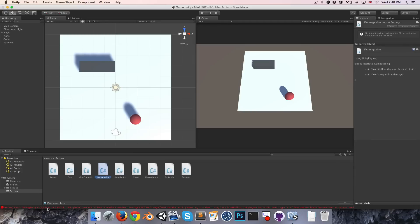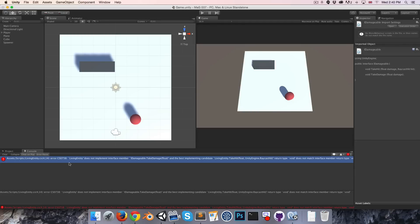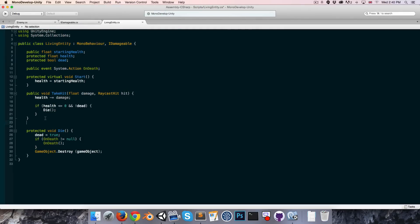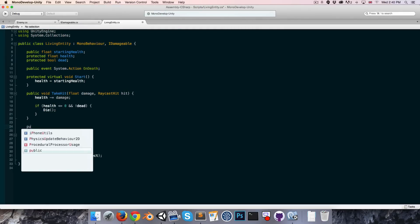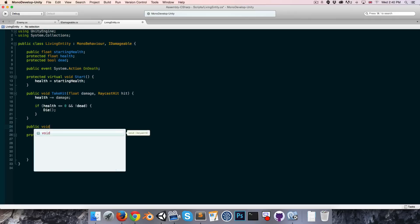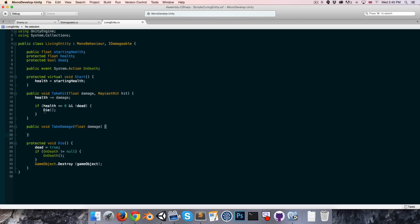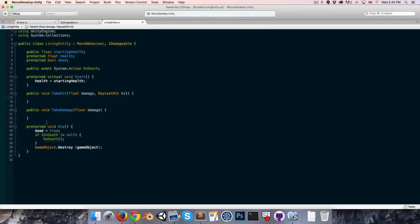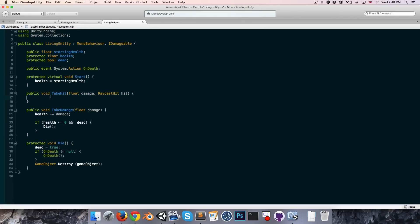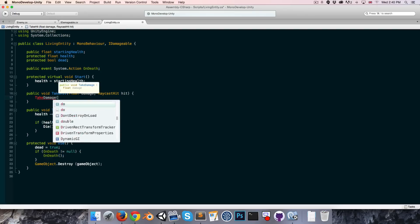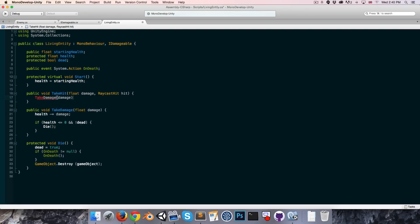Let's go into the I damageable interface and let's create another method. I'm going to call this void take damage. This is basically going to be a simplified version of take hit. It's going to ask for damage but it's not going to ask for a raycast hit variable. In Unity we're going to get errors because living entity doesn't implement this new method. So we can say public void take damage, takes in a float damage, and we can basically just cut all of this code from here, put that in there, and the take hit method can now essentially redirect to take damage and pass in the damage.